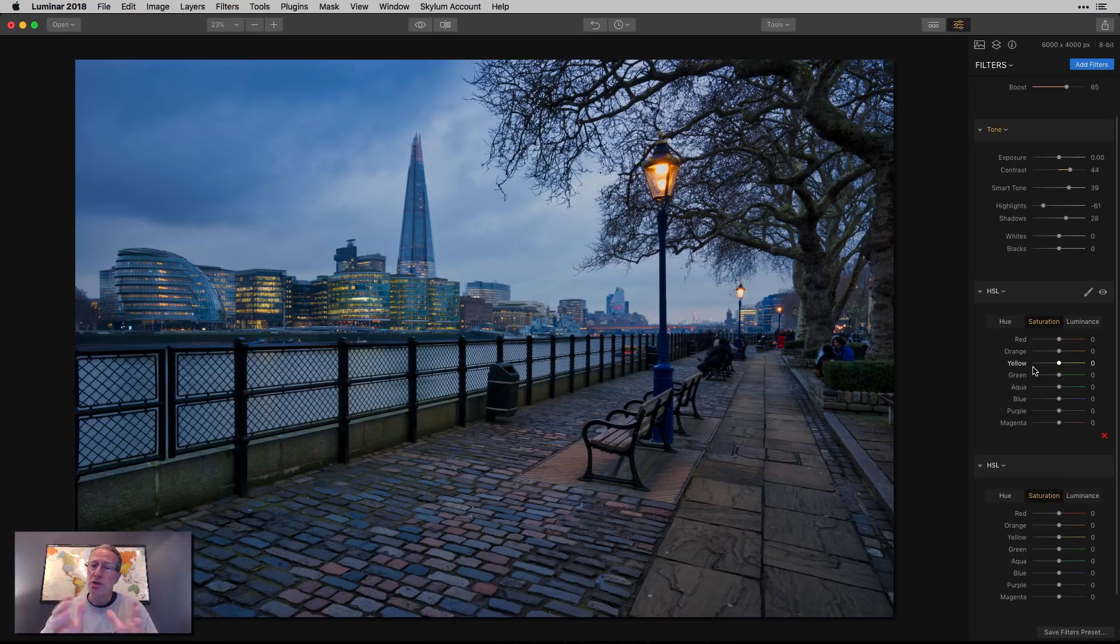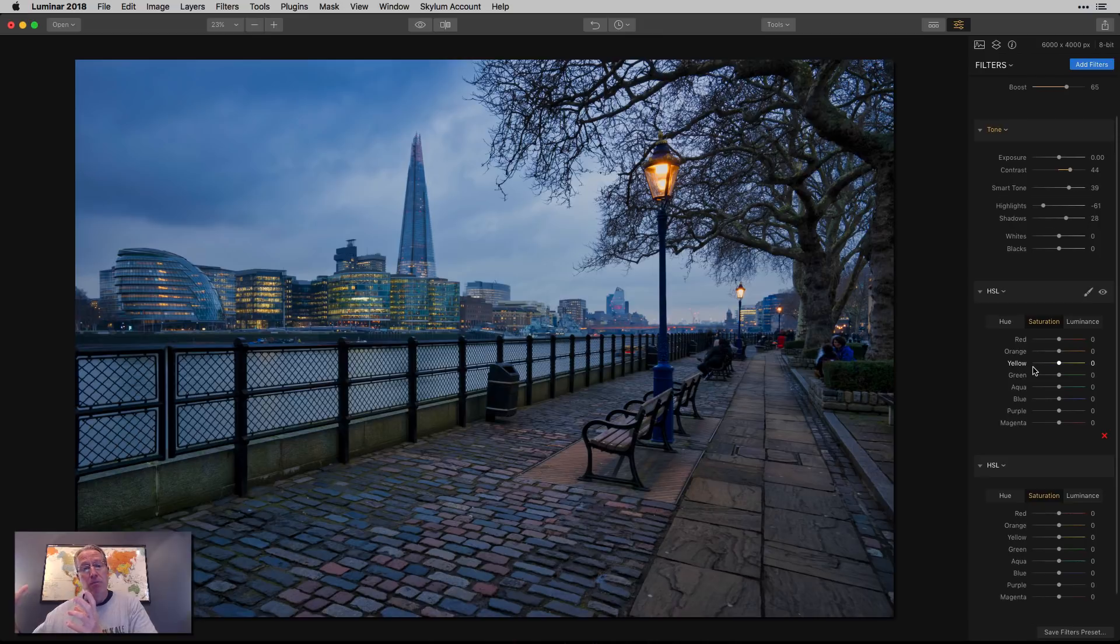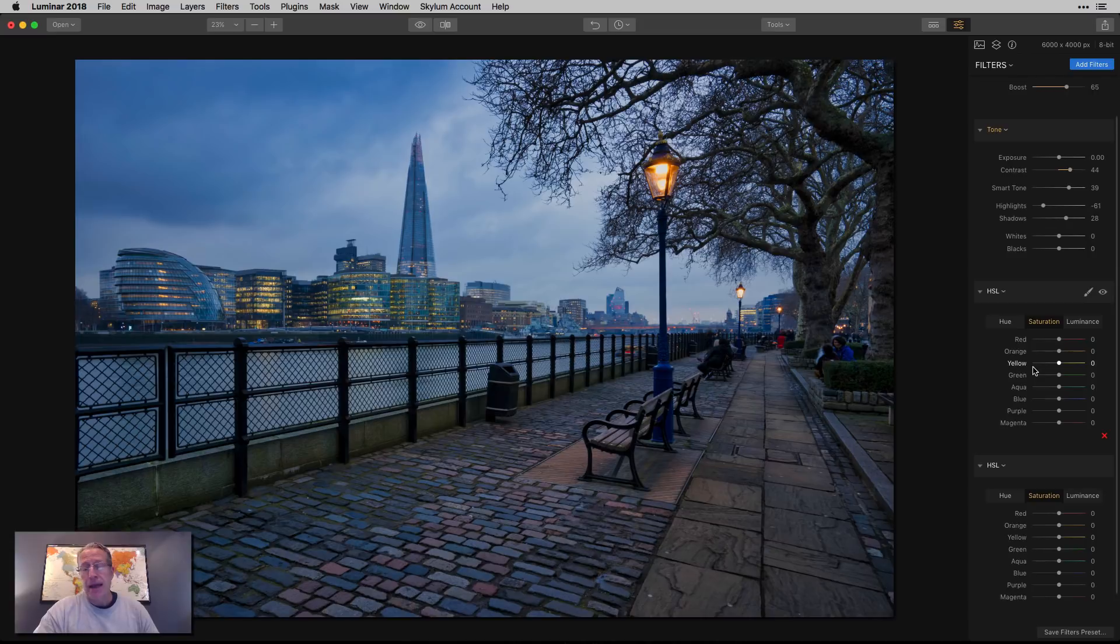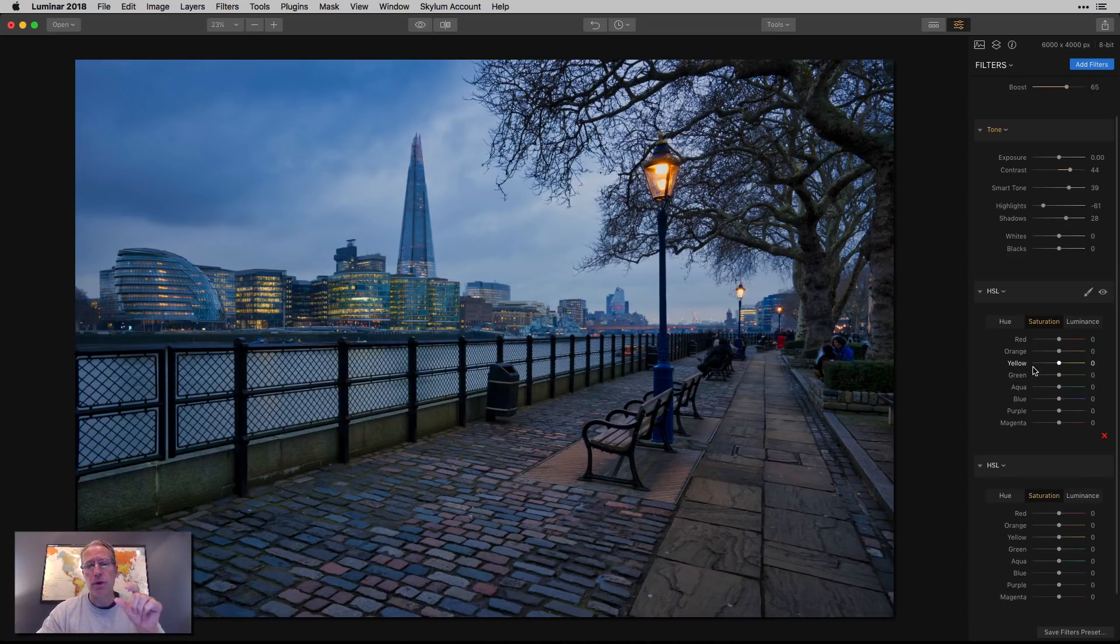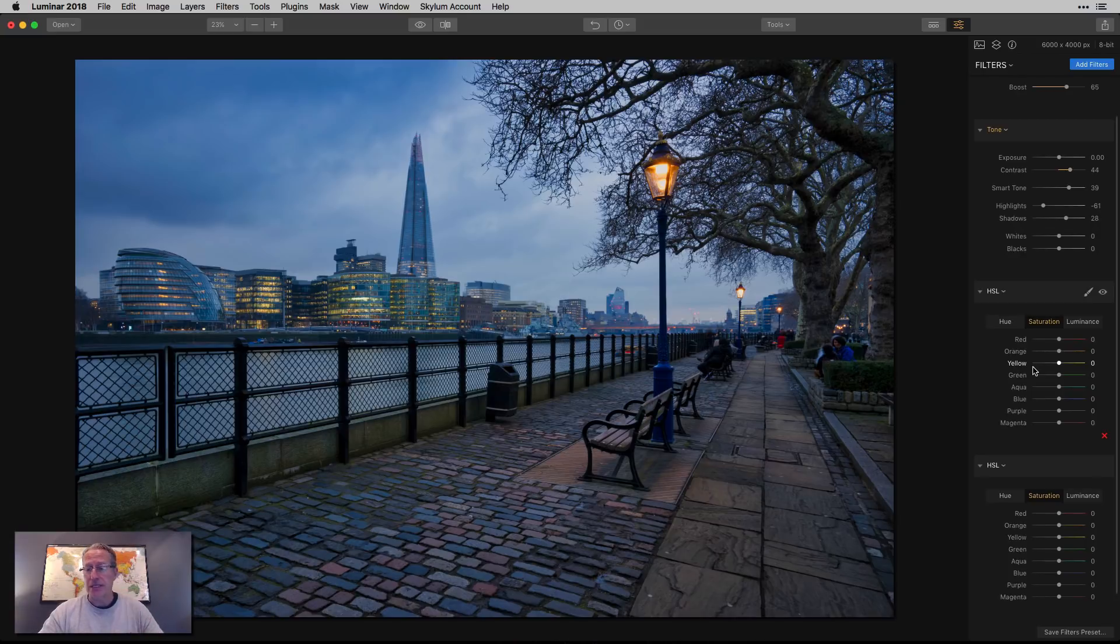I'm going to go in saturation and if you haven't figured it out already, HSL stands for hue, saturation, and luminance. Hue is basically what sort of shade of the color is it. Saturation is what's the amount of the color and luminance is how bright is that color. So with hue, you can shift colors. With saturation, you can make them more vibrant and more intense. And with luminance, you can make them brighter or darker.